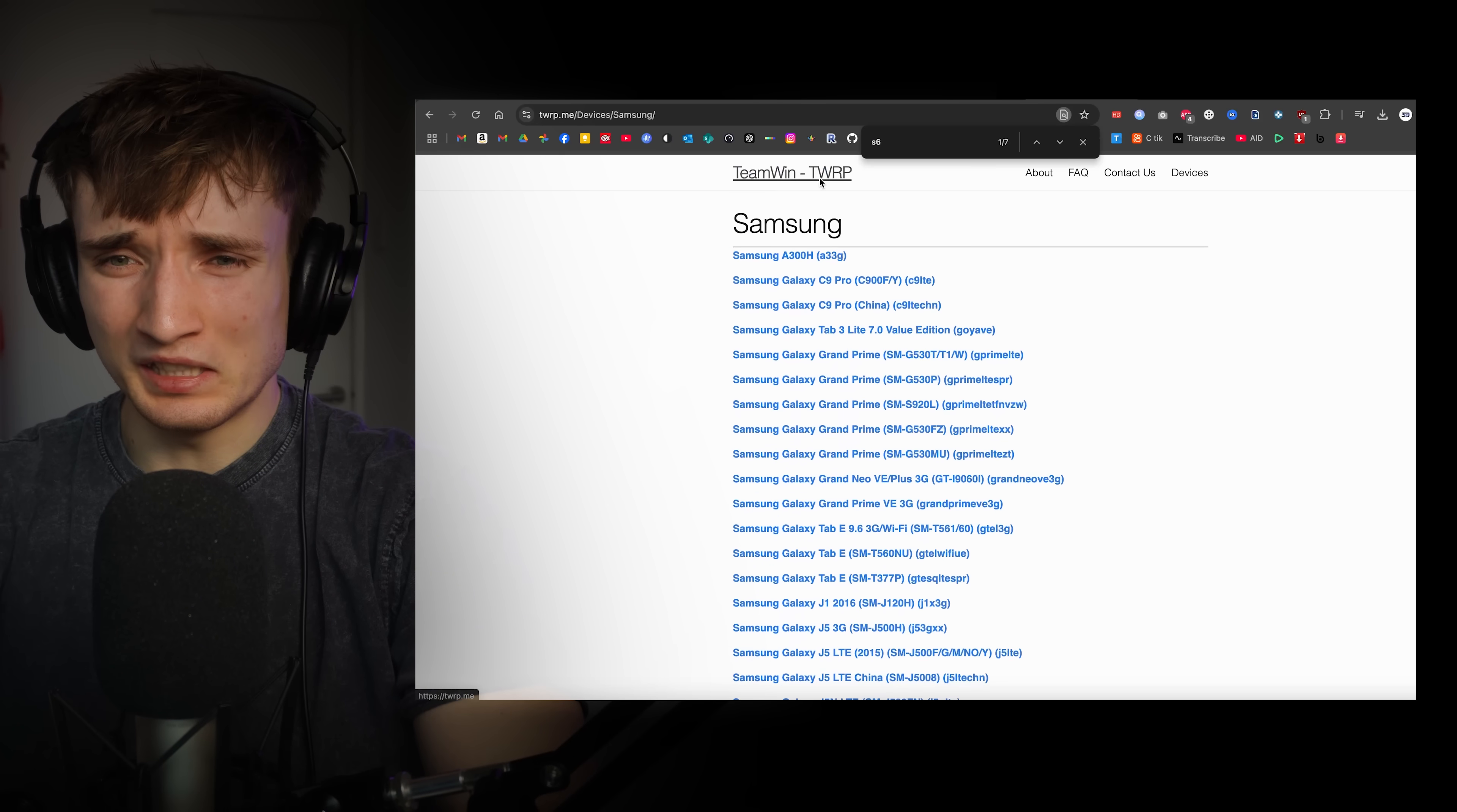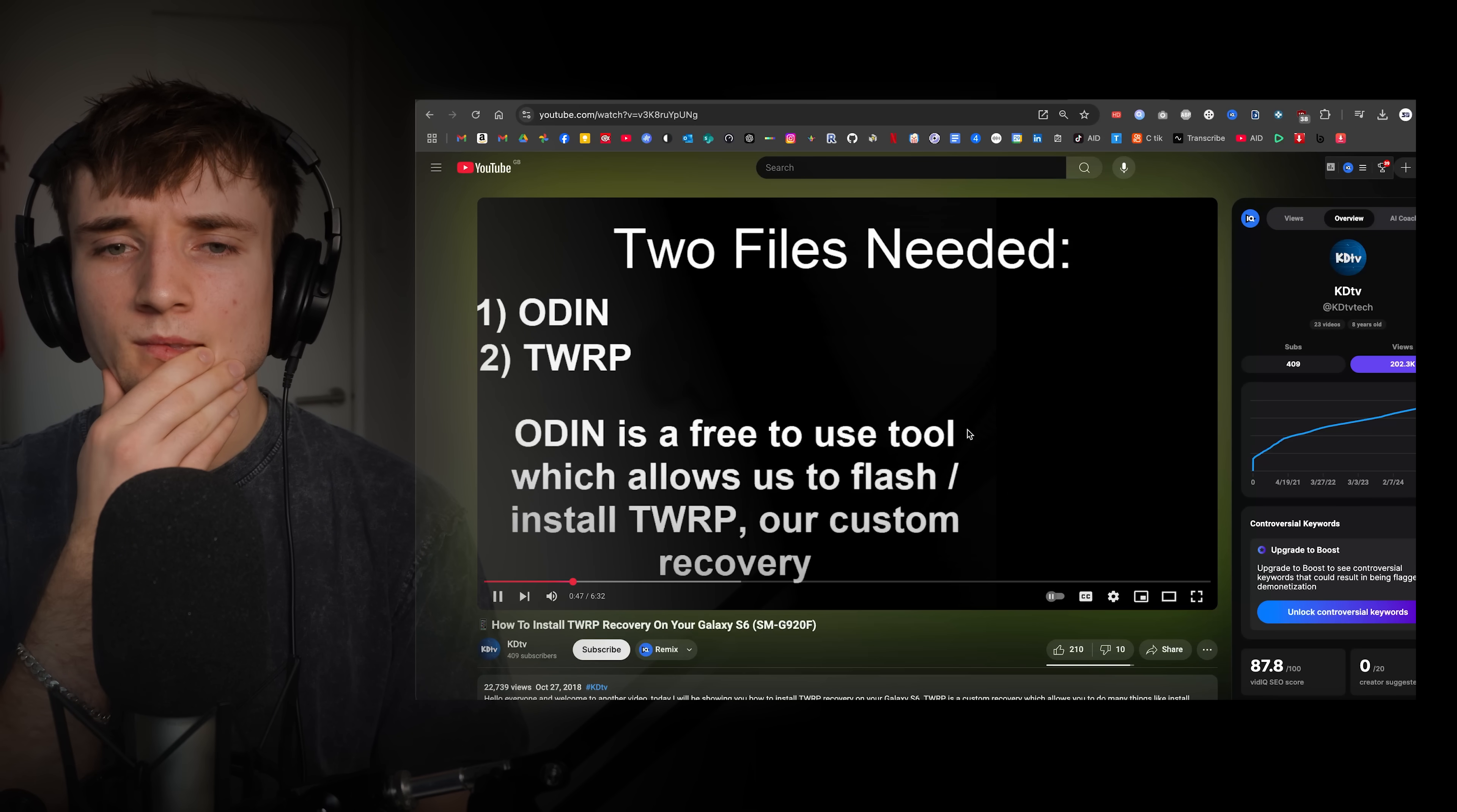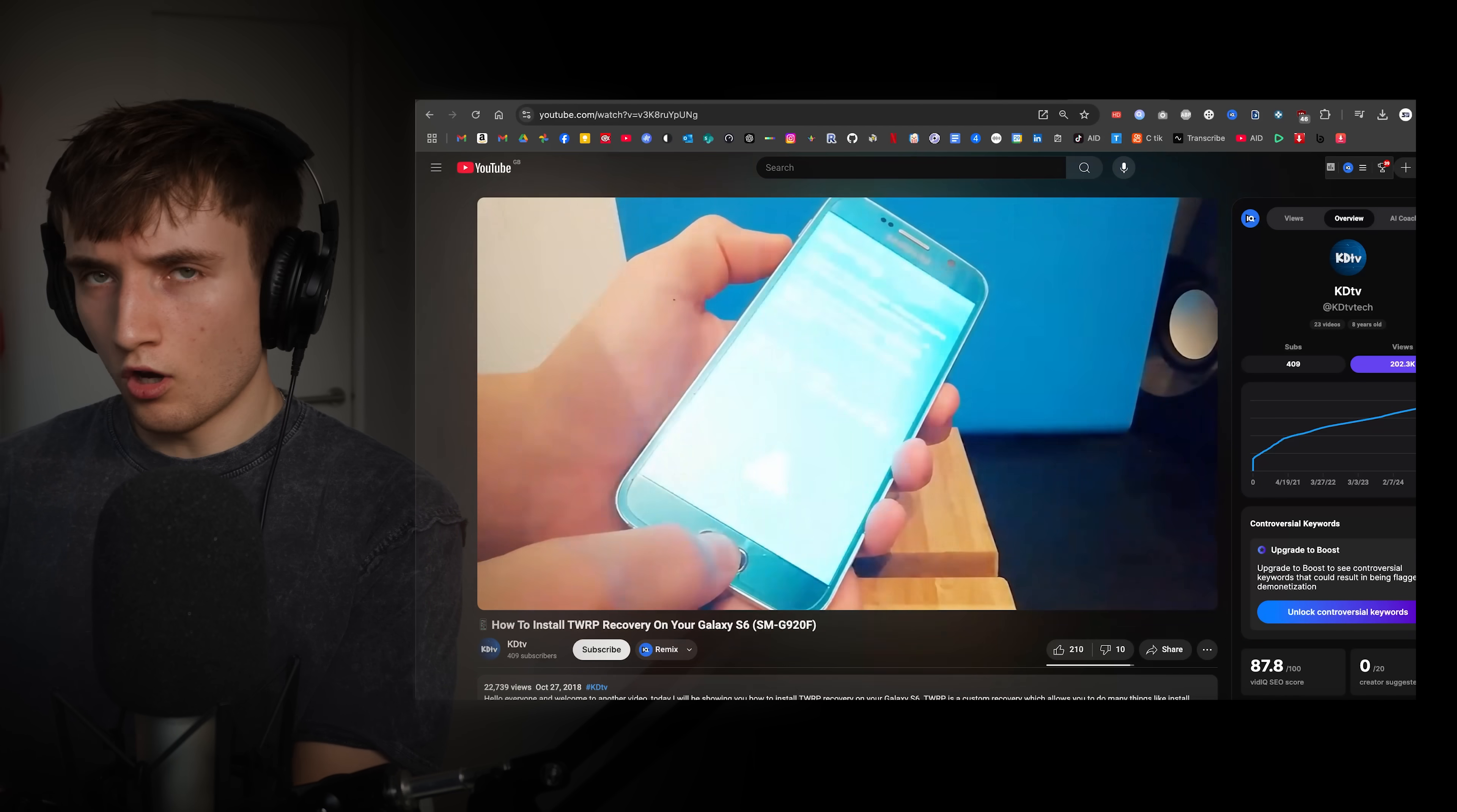Okay, so for TWRP I found a list of devices. S6 Zero F LTE and S6 LTE GT. How am I supposed to know this? And then I found this really useful video which showed me exactly what files I needed to install this custom recovery page.